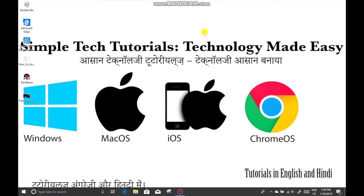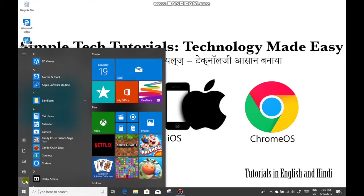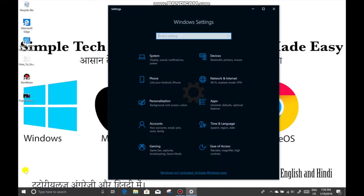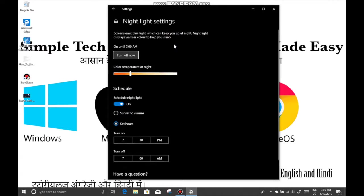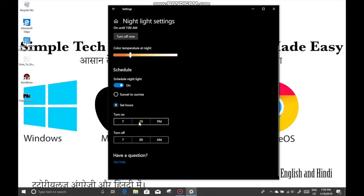On Windows, click on the Start button on the lower left hand corner of the screen, then click on the Settings icon. Search for Night Light. Here you can customize the settings for your blue light filter. You can schedule it and click on Set Hours to set the hours in which you want the blue light filter on.